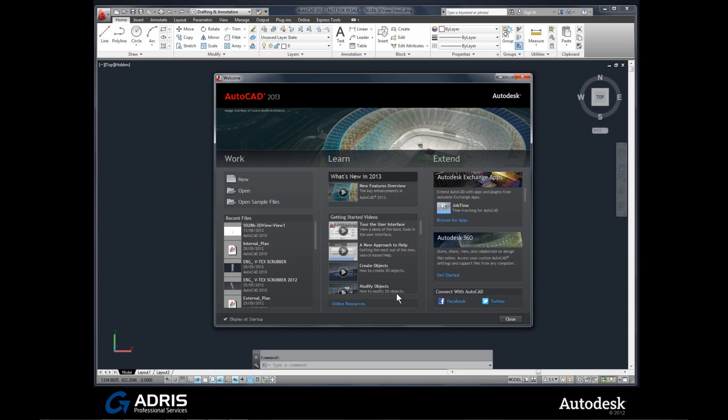We have our learning center. And there's even a new app center, Autodesk Exchange Apps. Have a look in this area here, well worth a browse through. There's lots of apps and add-ons to your AutoCAD, including free ones.